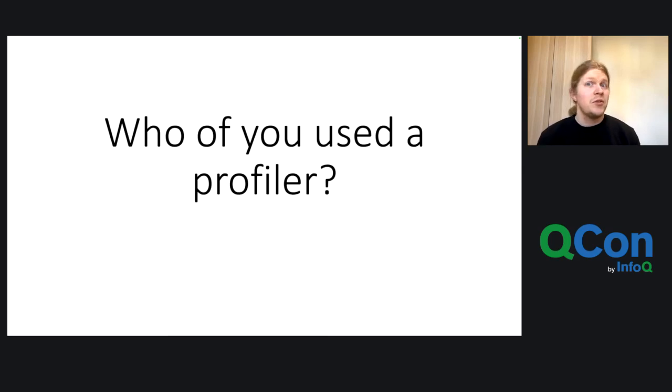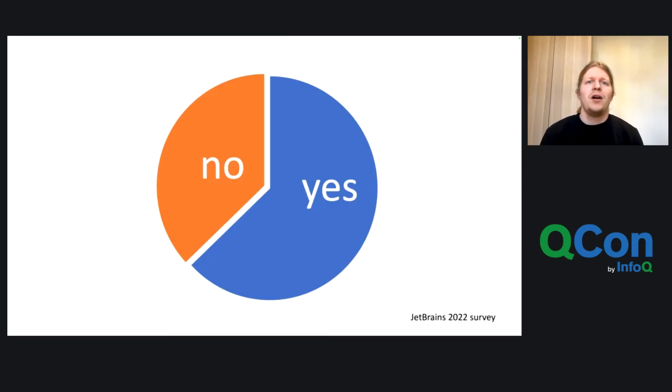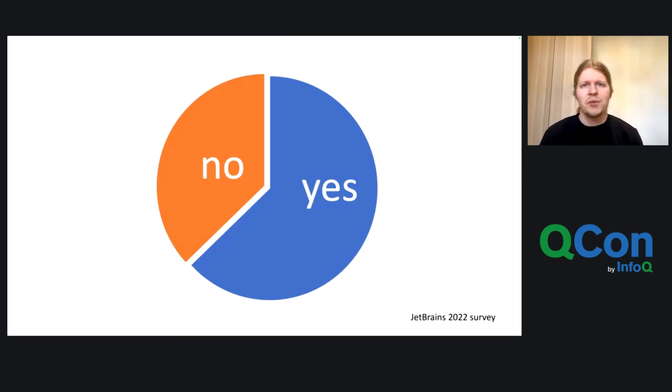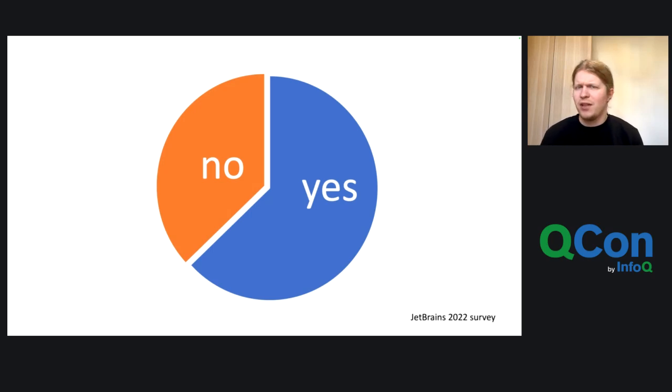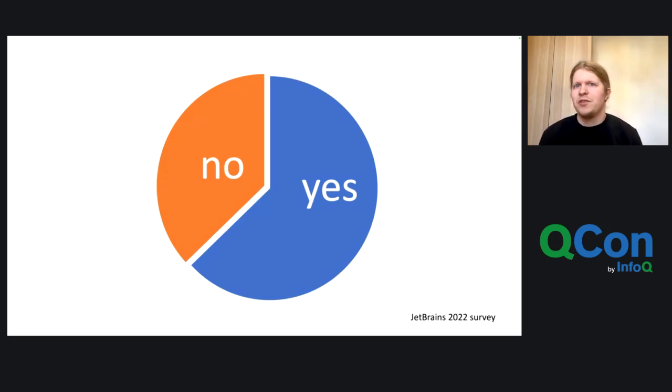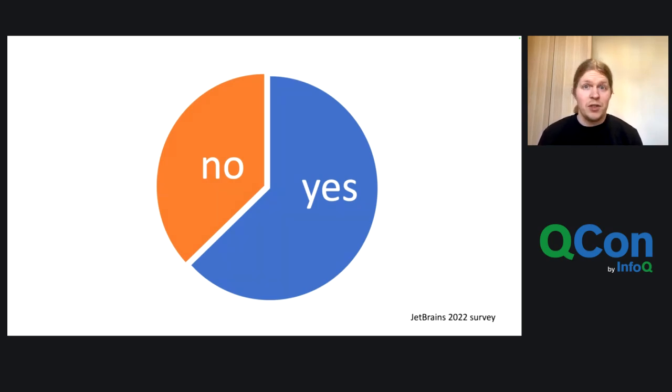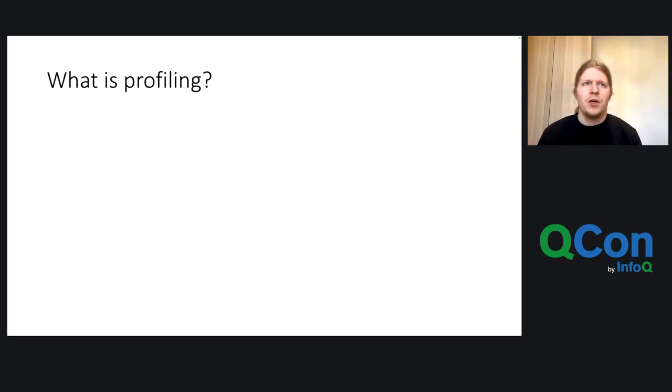So who have you used a profiler? This is of course recording, so I chose the results of the JetBrains 2022 developer survey. And in the survey 40% said no. So that's quite a large number because profiling is really important to know and to have in your toolbox when you're developing code. Especially if the code goes like outside to the outer world.